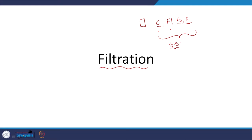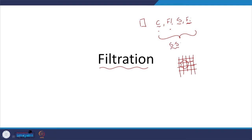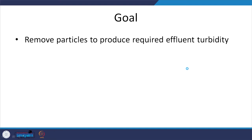Filtration — typically when we think of a filter, we think of a pore size, and if my particle is bigger than the pore size it is going to be trapped. But that is not the only way filtration occurs. What are we trying to do? We are trying to remove suspended particles so that the turbidity is reduced — turbidity is supposed to be less than 1 NTU, at least in Indian conditions.